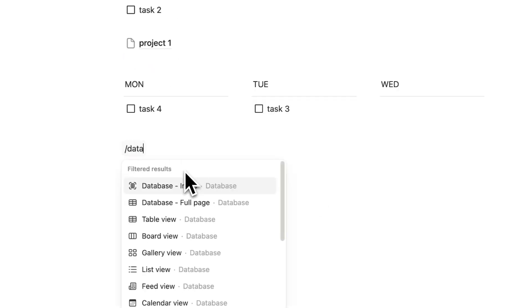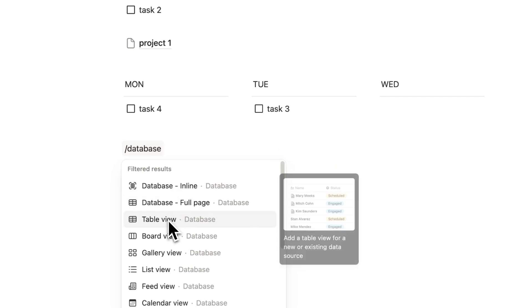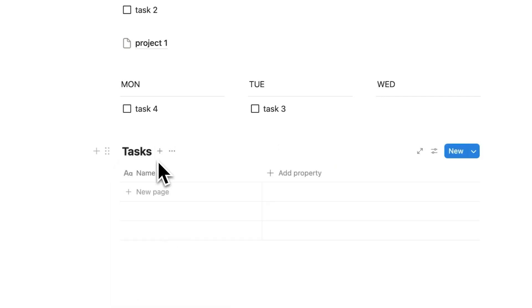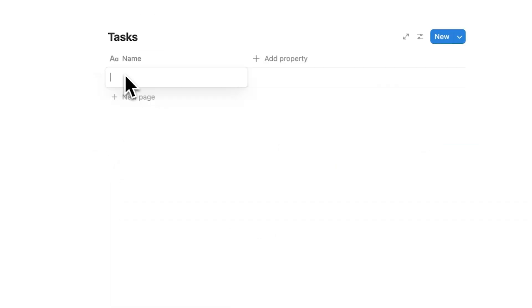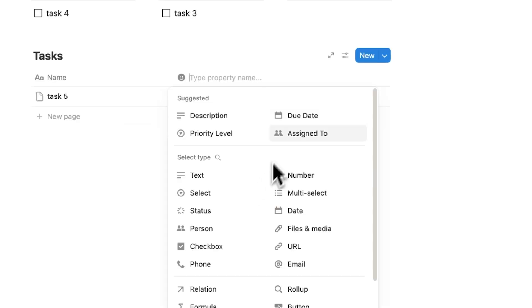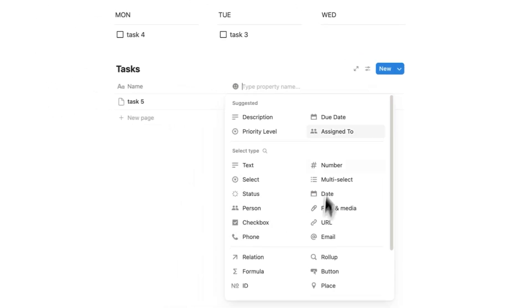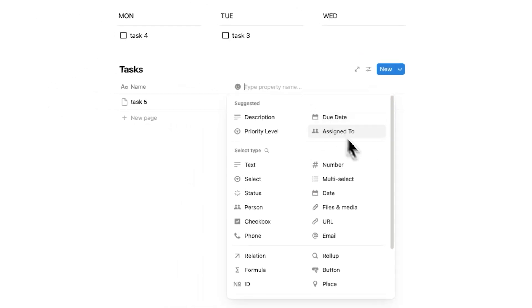And to fix that, instead we have to start using this thing called databases. Now databases might seem scary to people who haven't used it before. But by adding our tasks here, so let's call this task five, and using different properties, such as the number property, select property, date property, we can start to build systems.